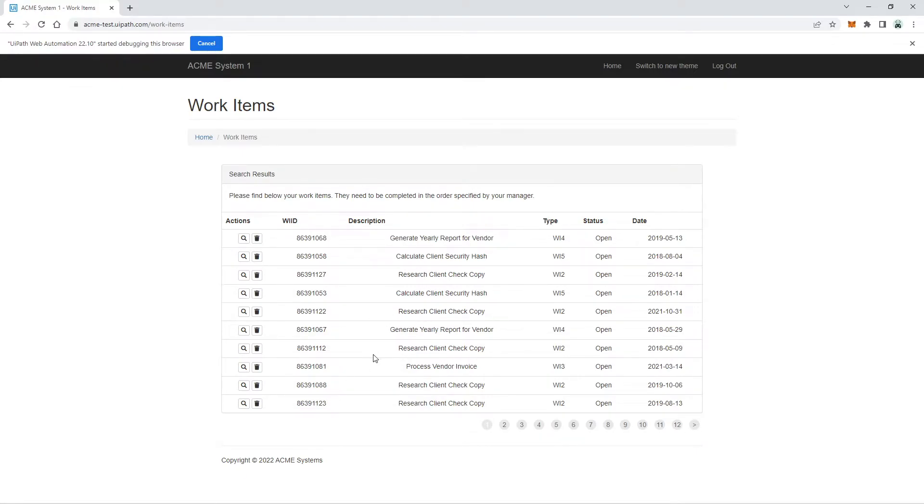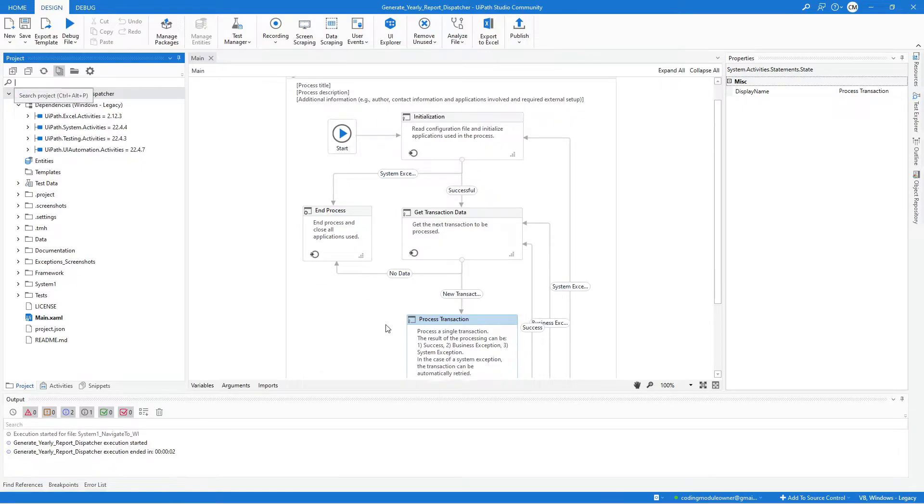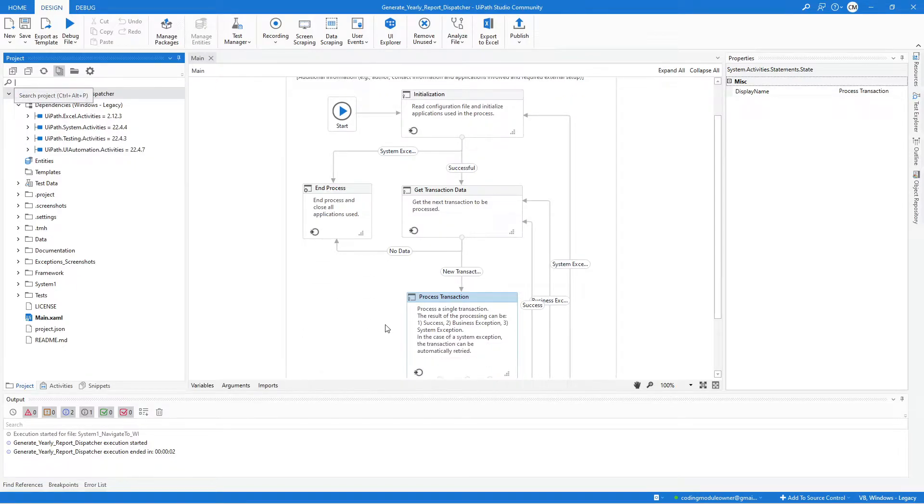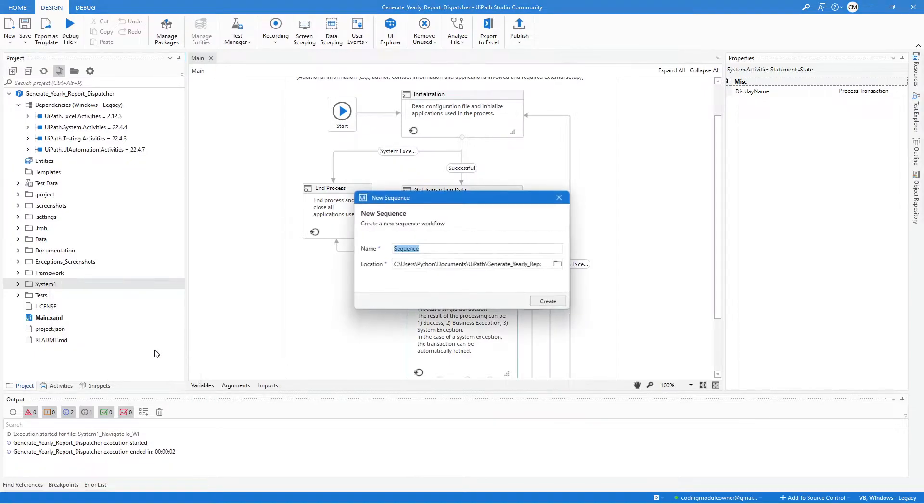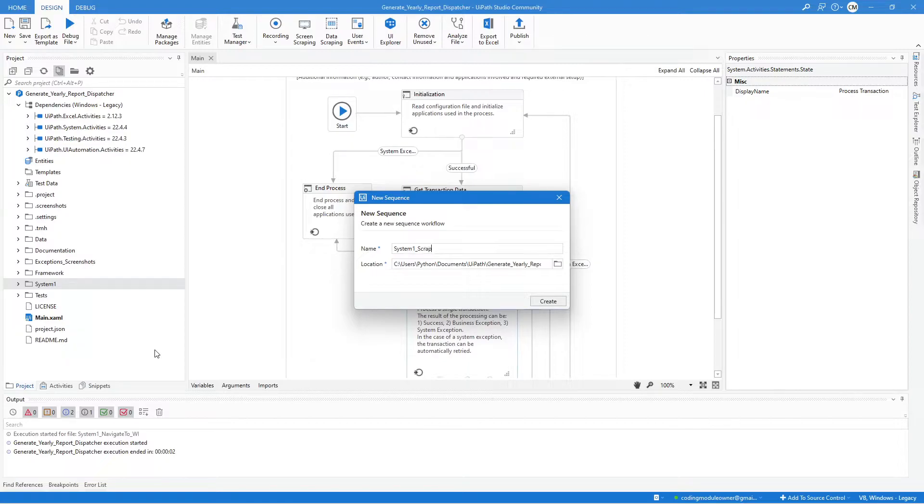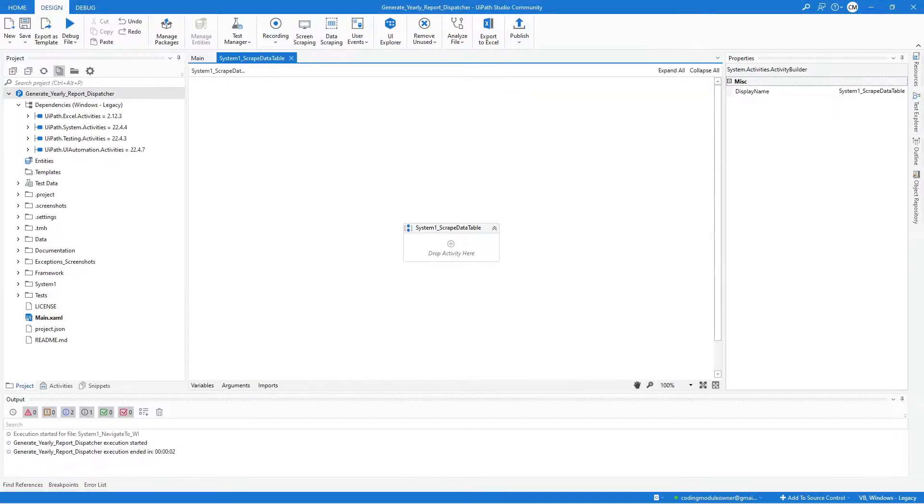We have one argument for this workflow, the Out Data Table. So let's create the workflow. Again, in the UiPath Studio, right-click on the System 1 folder and select Add New Sequence. And we will name this Workflow System 1 scrape data table. Click the Create button.